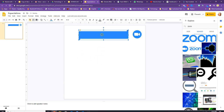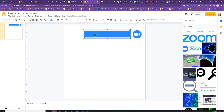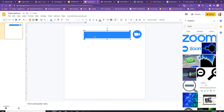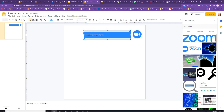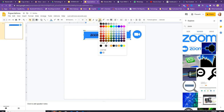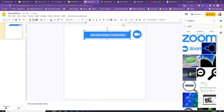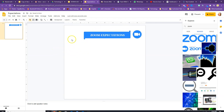I want to remove the border and make it transparent. Here is my shape for the title. You can center it and we'll call it 'Zoom Expectations.' Double-click on it if you want to change the font. I bold it and increase the size, then center it. I don't like the black text on top of the blue, so I'm going to use white.